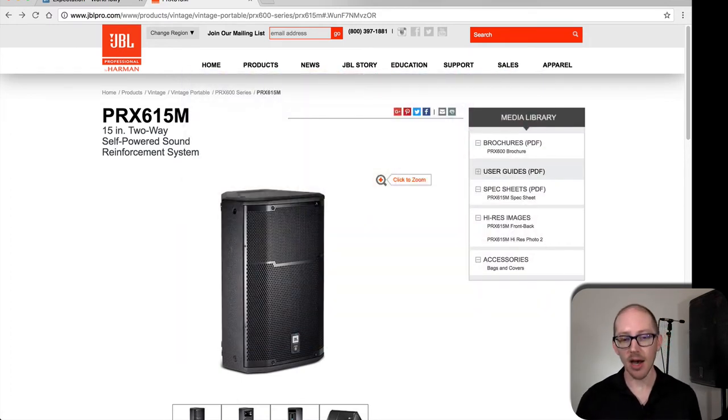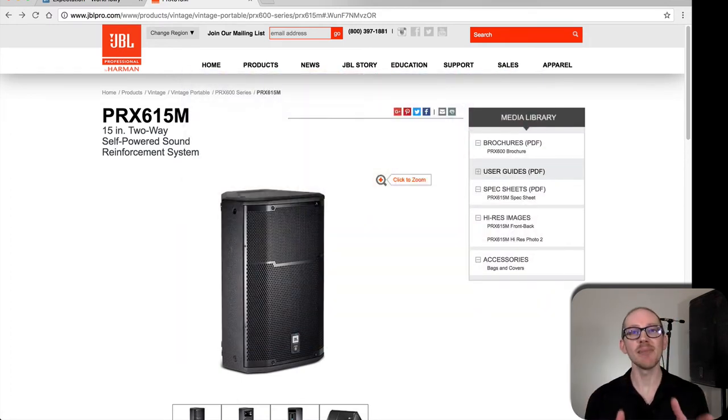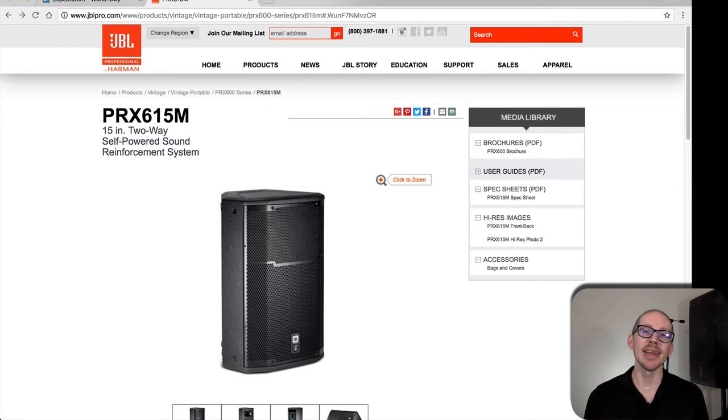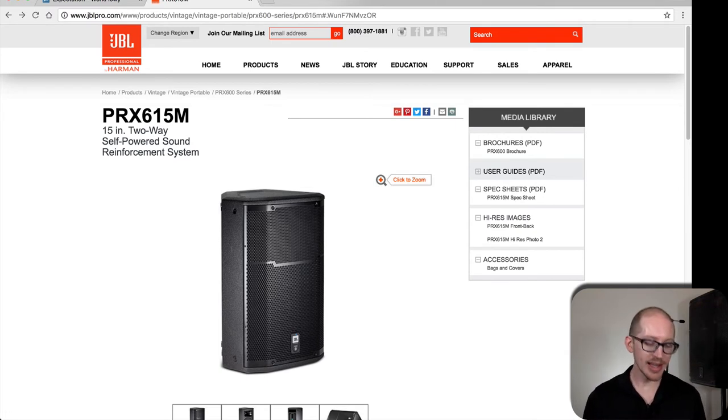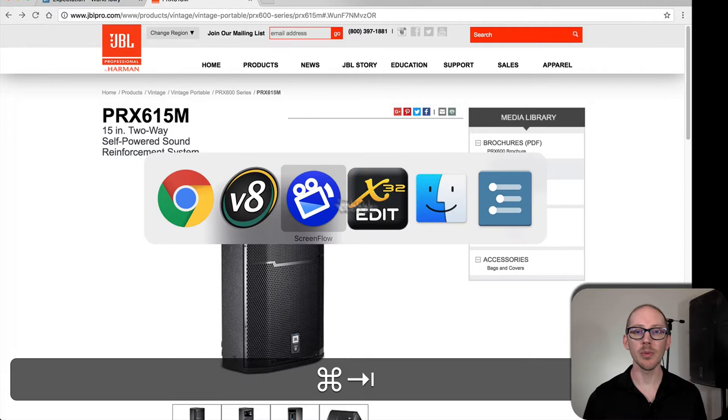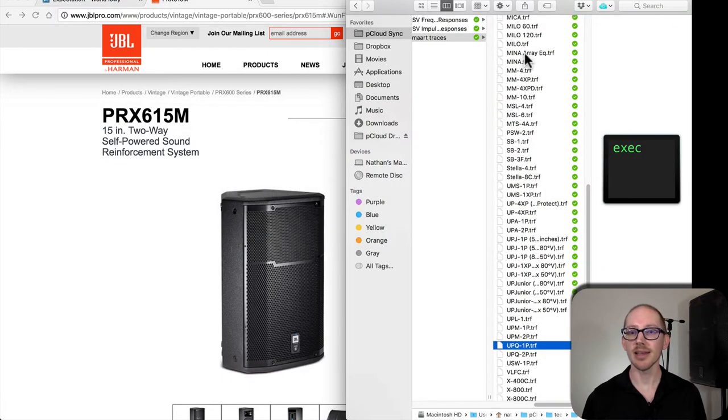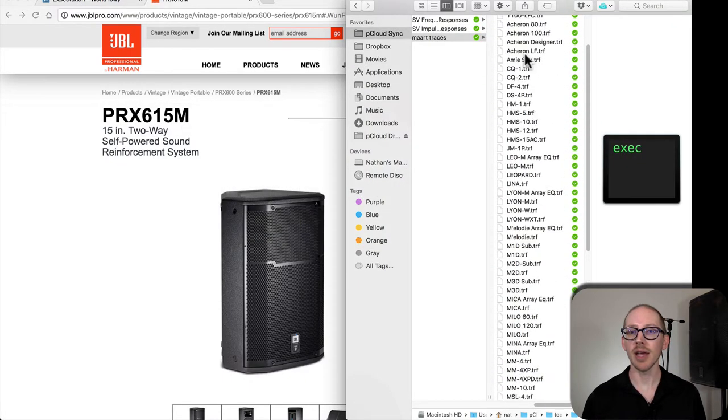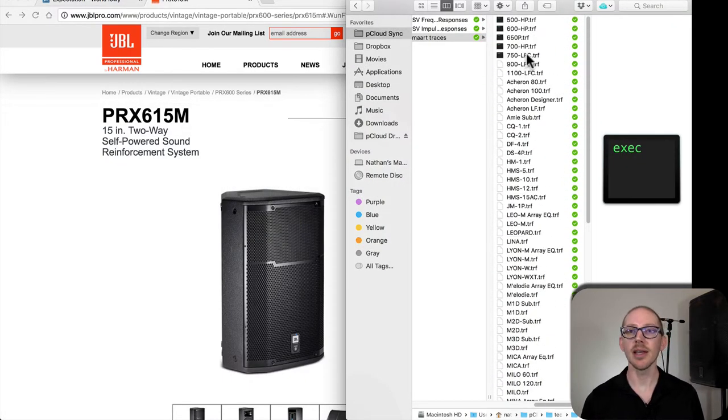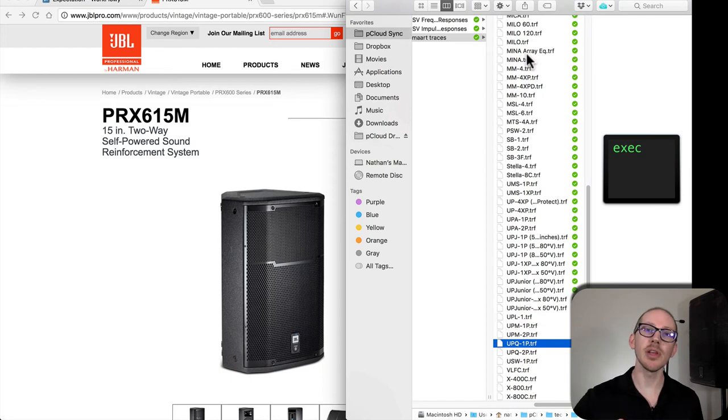He put it all into a folder and gave it to me. Now I'm gonna share it with you. So this is what that's gonna look like. You've got all of these TRF files. So I'll put a link below this video.